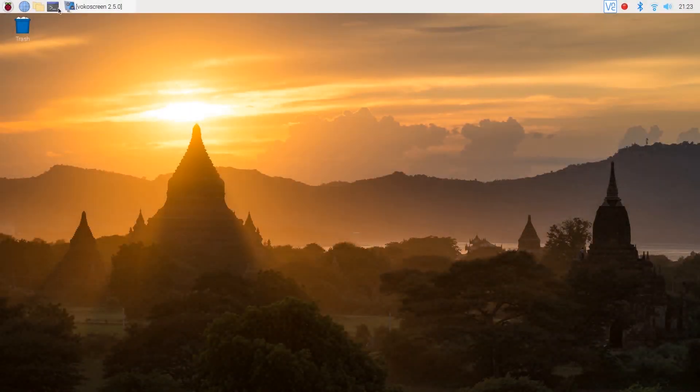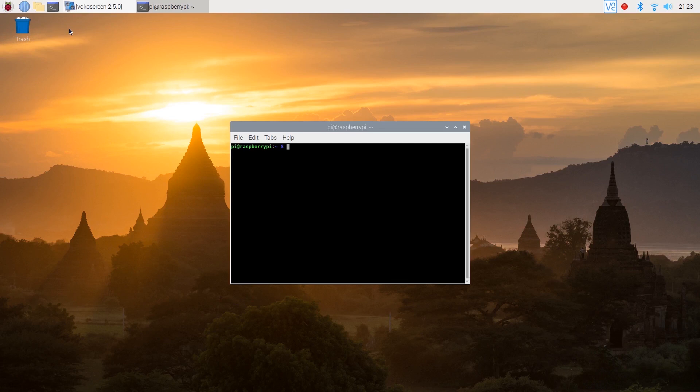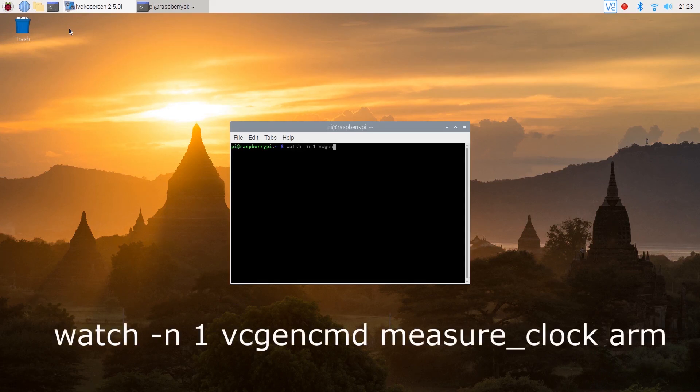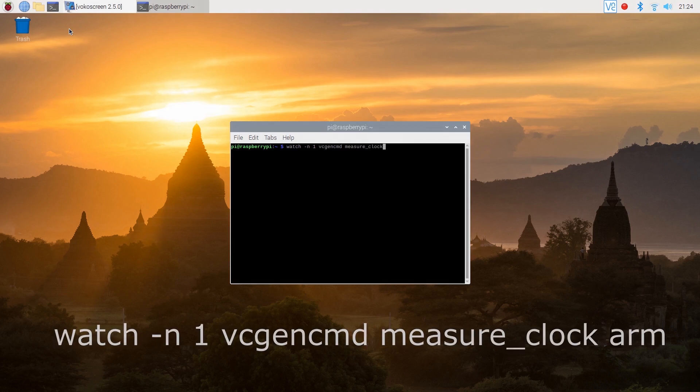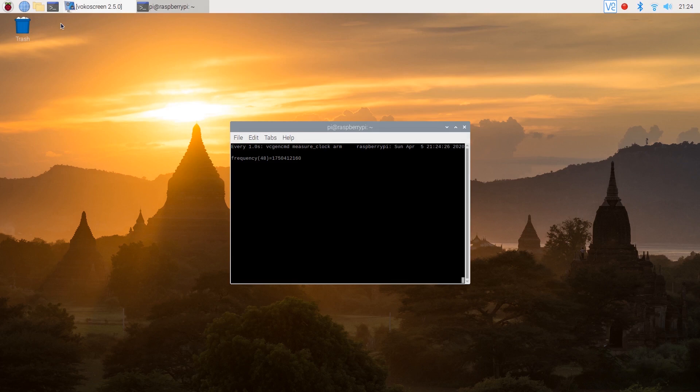You can now check on your Pi's CPU frequency. Just type in the command we used earlier. Straight away you can see that we've got around 1.75 GHz.